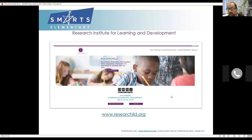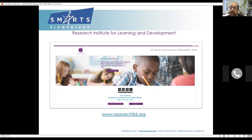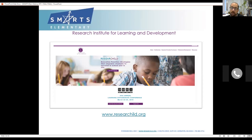I work for an organization called the Research Institute for Learning and Development. We're a nonprofit in Lexington, Massachusetts, and our mission is to use executive function strategies to empower students to be successful in school and beyond. We work with teachers in a number of different ways to really help make that happen, and we have the SMARTS curriculum which we are all so happy to have and use.